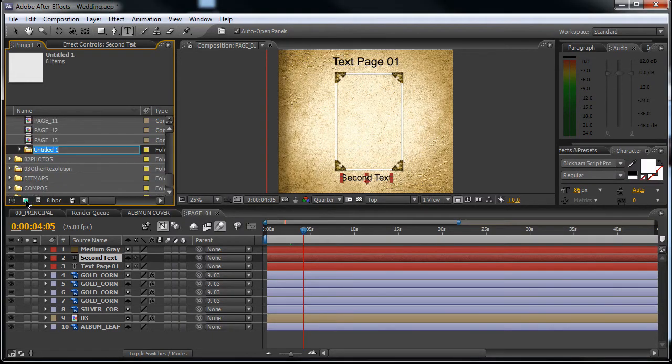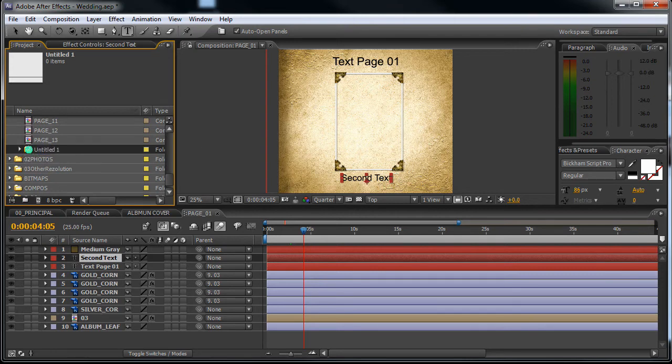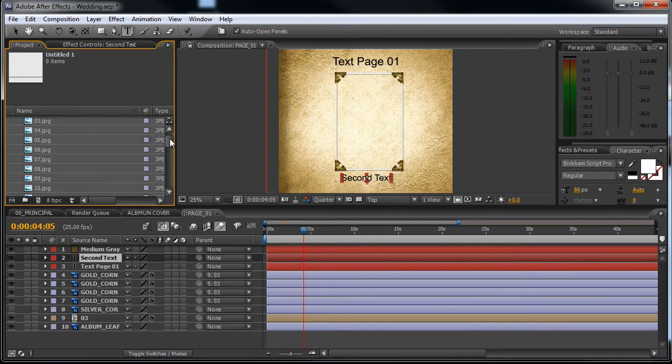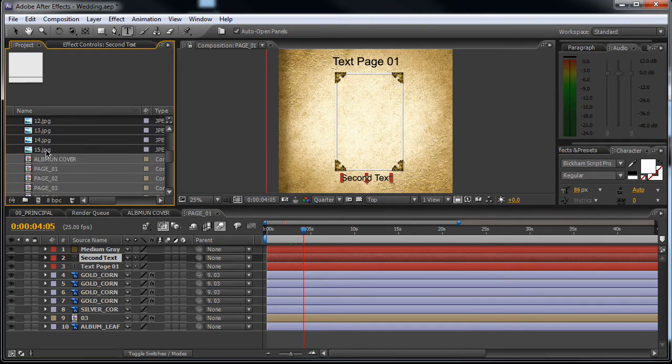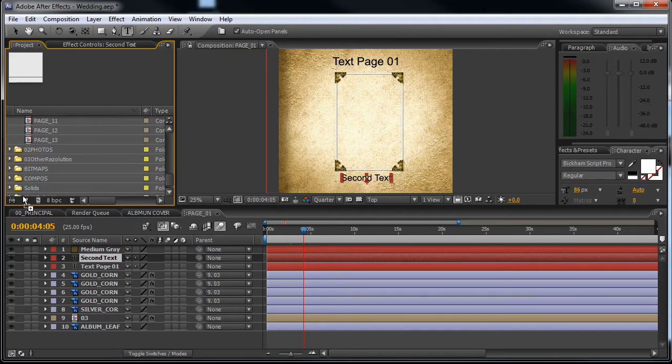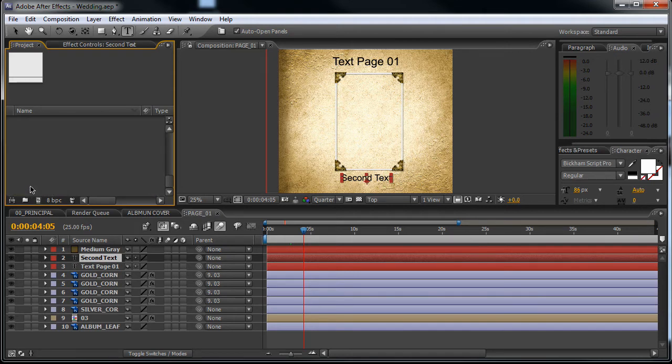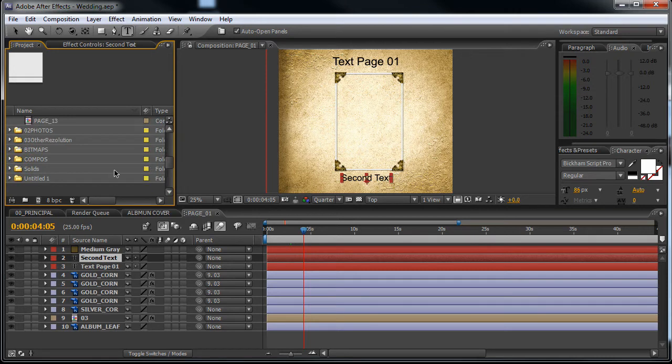Okay, create a folder so it's much easier to find the images. Let's call this folder images.